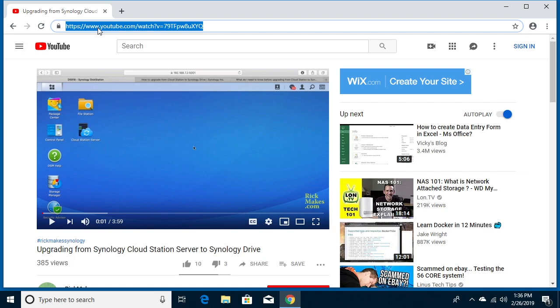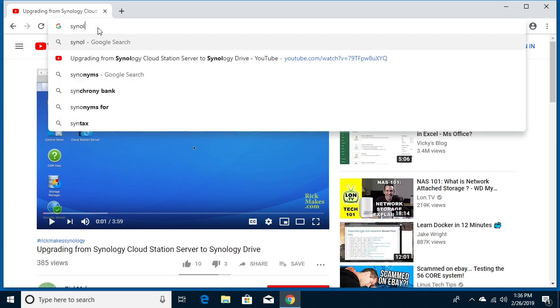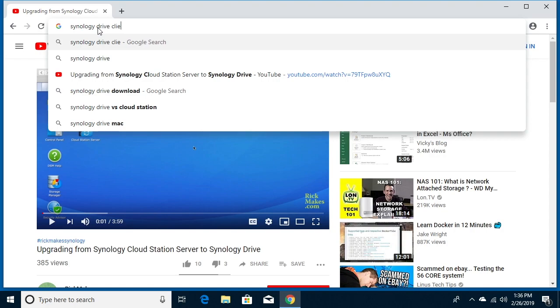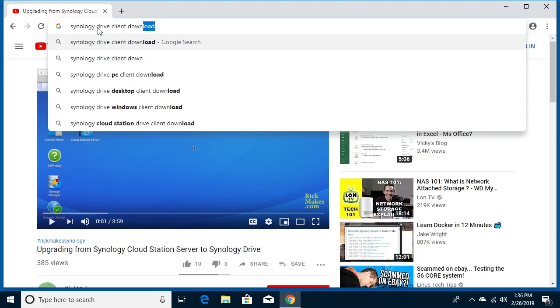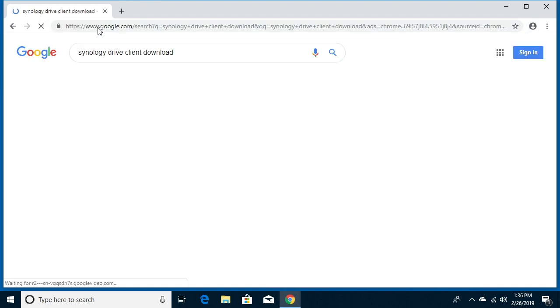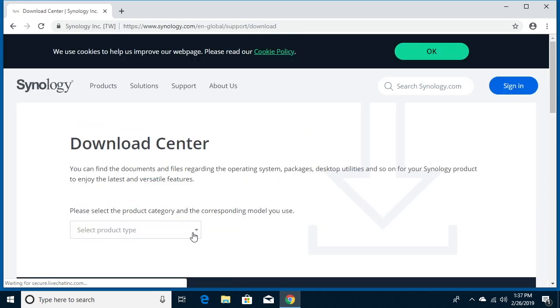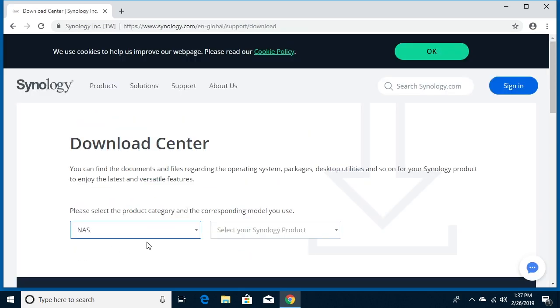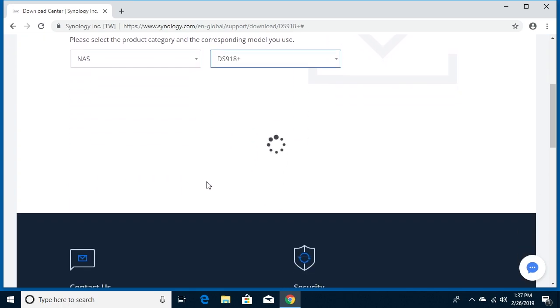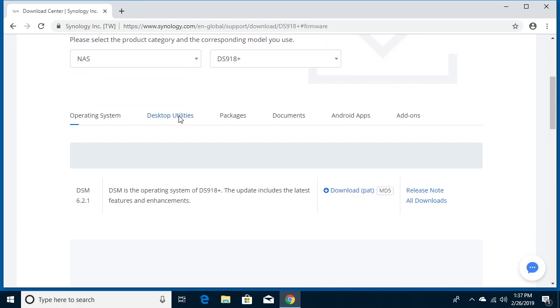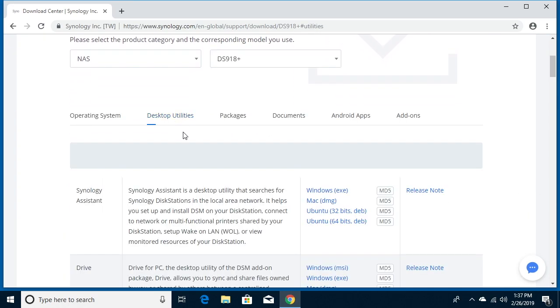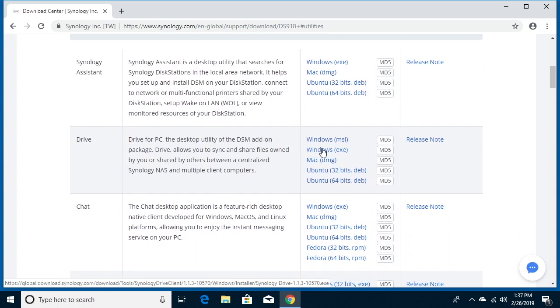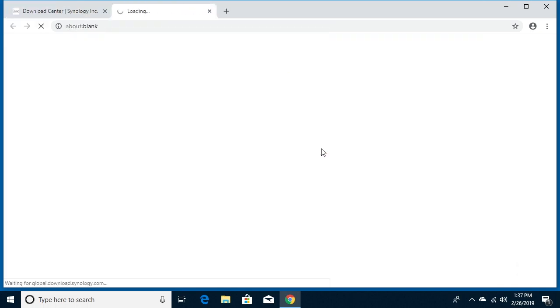So the first thing we need to do is download the Synology Drive client. If you go to your search you can type in Synology Drive client download, and you'll come to the Synology Download Center. We'll click on that. I'll choose my product type as NAS and I'll choose the product. Mine is a 918, and I'll scroll down a little bit.